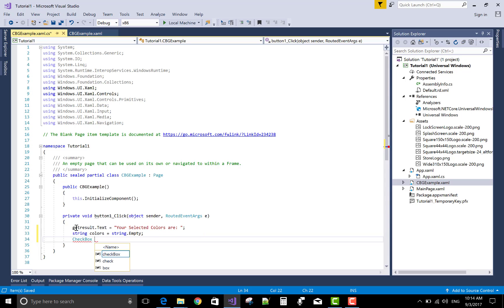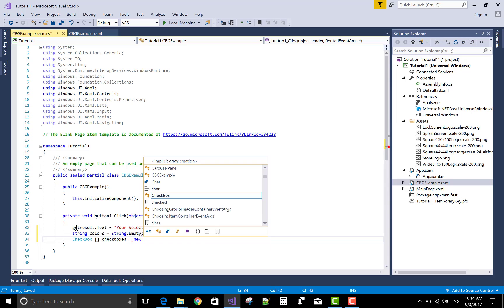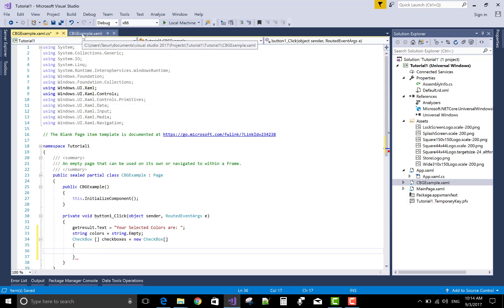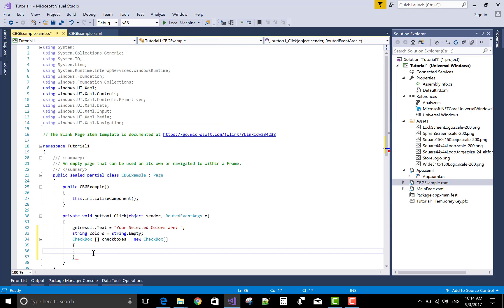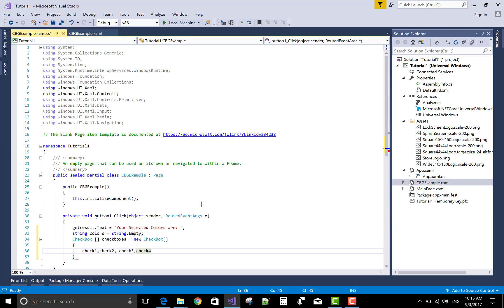Now create an array of the checkbox type in which you can take multiple checkboxes. Multiple checkboxes inside a single checkbox that is checkboxes array. Checkboxes check2 check3 check4. The total number of checkboxes is 4.